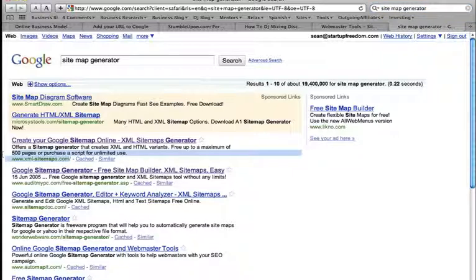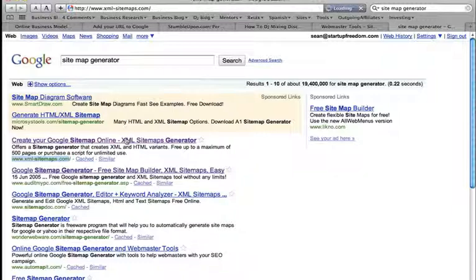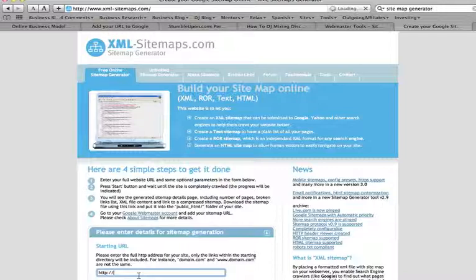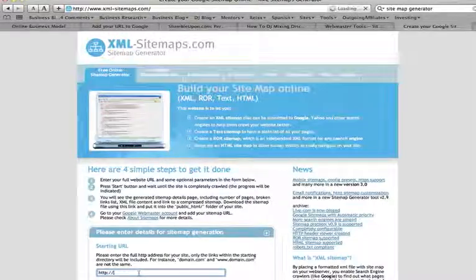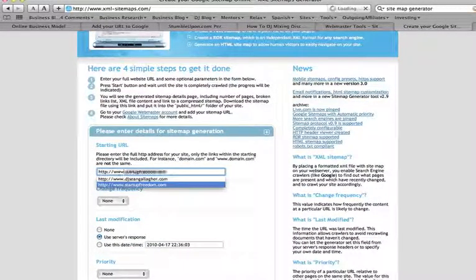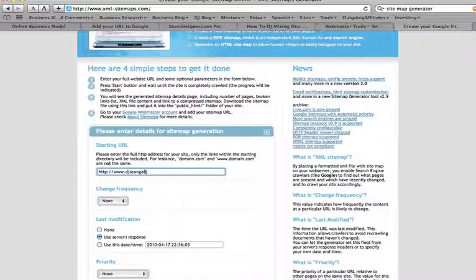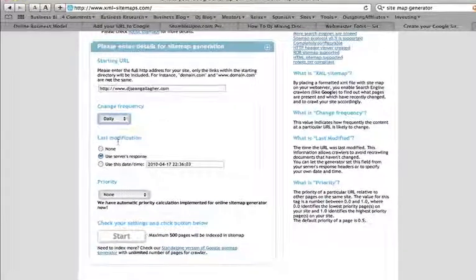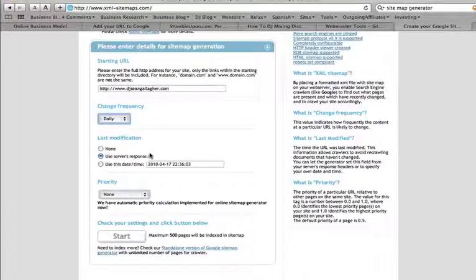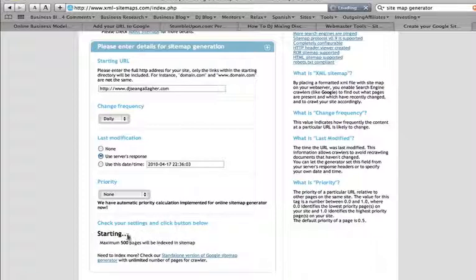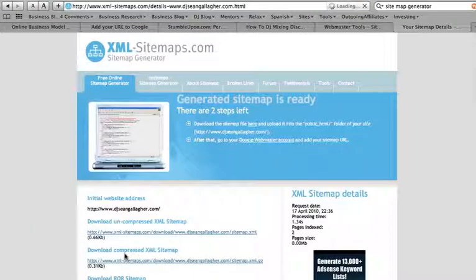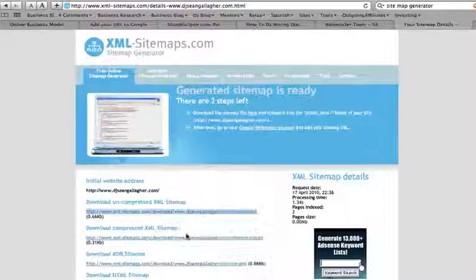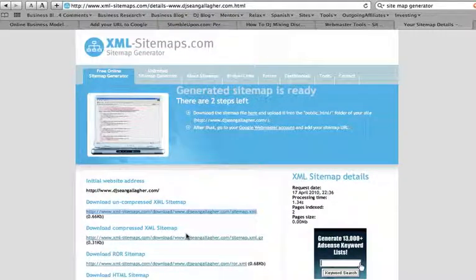And the first one that comes up is xml-sitemaps.com. That's what you want. XML is a programming language and that's the one that Google likes. So we'll click on that. And this is a free tool that you can use. So first thing you do to develop your sitemap is you enter your URL. Change frequency, how often does your site change. Daily. I'll use my server to let them know when the last update was. And I click start. And the sitemap is done. There you go. So I can just download this.